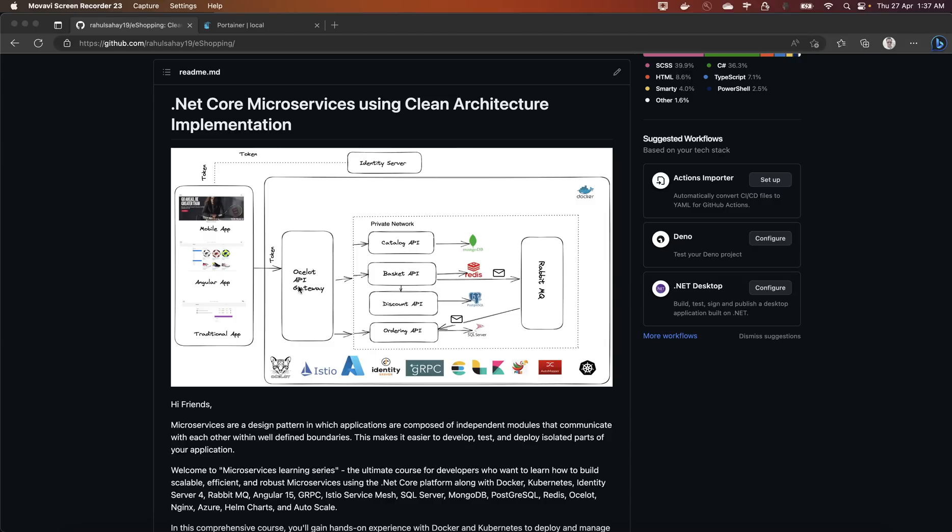Then in order to get that complete end-to-end flavor we are going to introduce this Angular app which is going to be a SPA framework based on Angular 15 edition itself. This is going to consume all these microservices via this API gateway and that is going to give you the glimpse of that entire infrastructure hierarchy.